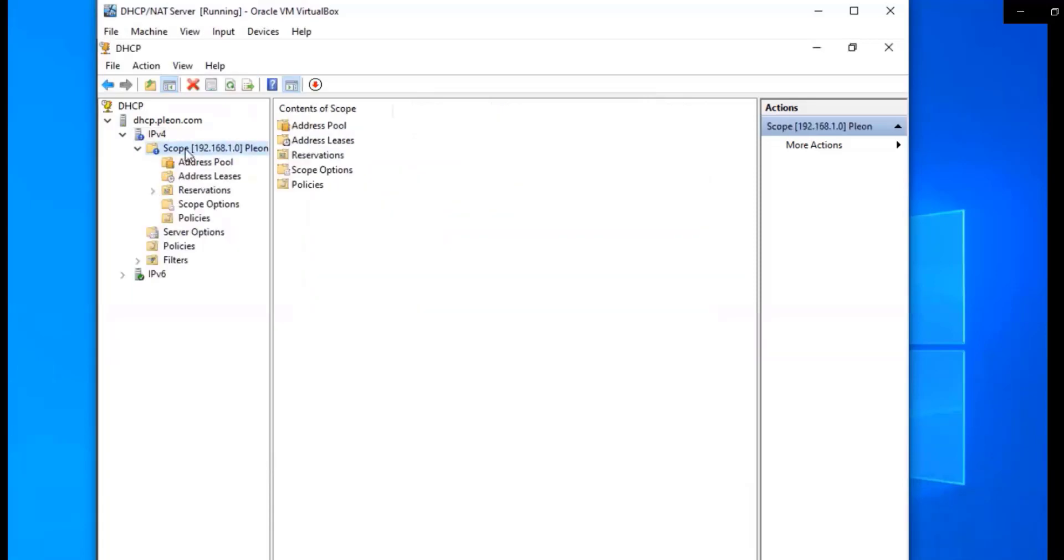All right, so we're done with our DHCP configuration for our lab setup. In our next video, I'm going to be creating a container for our configuration manager, our SCCM server.